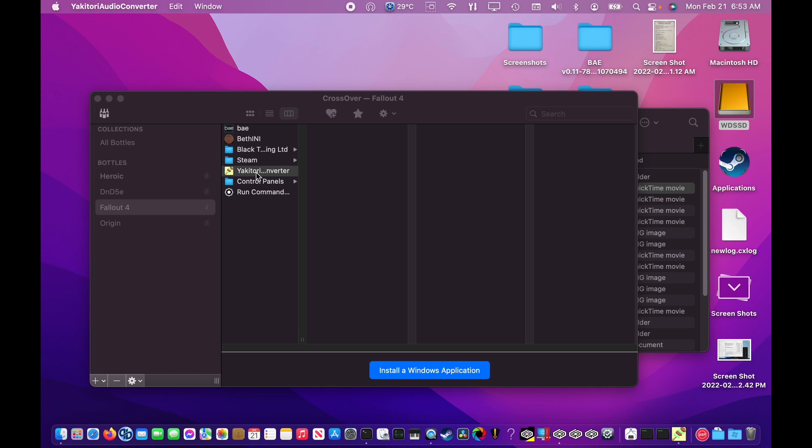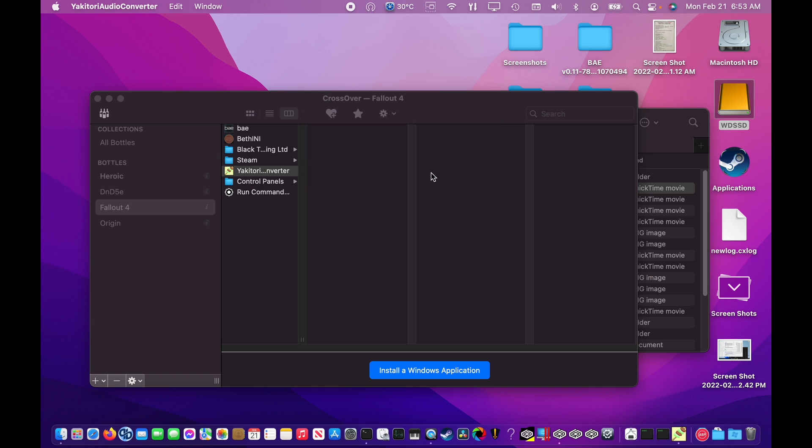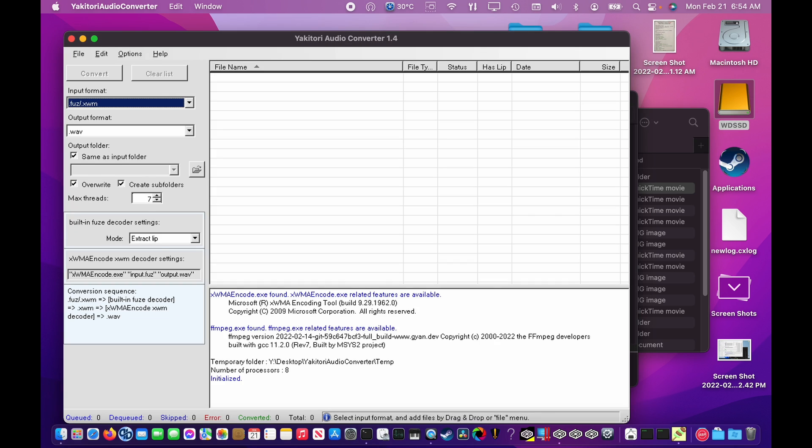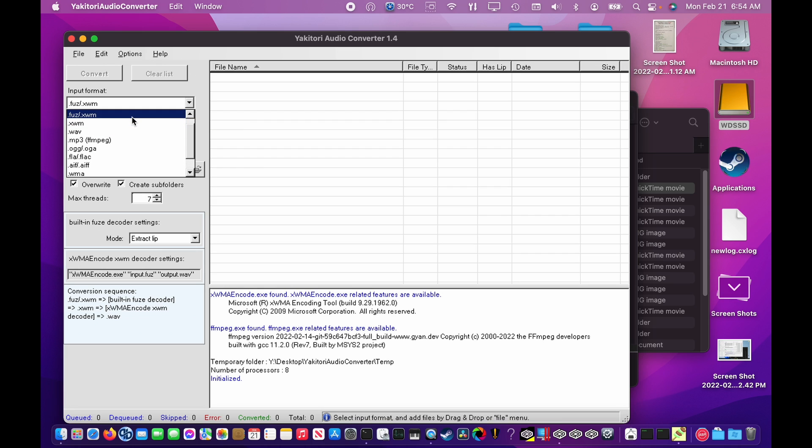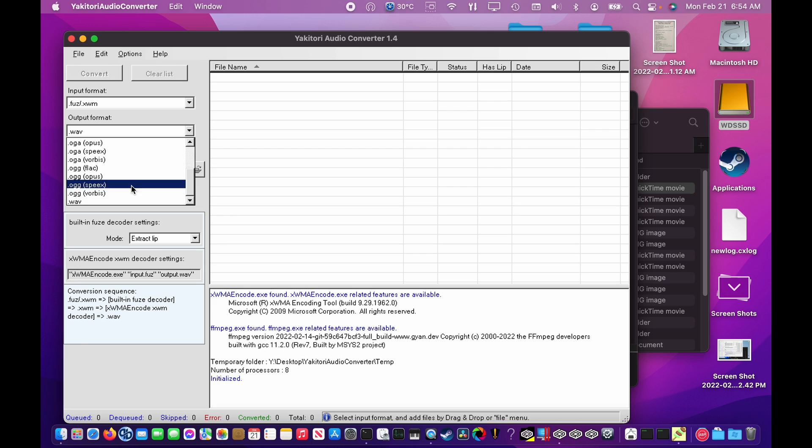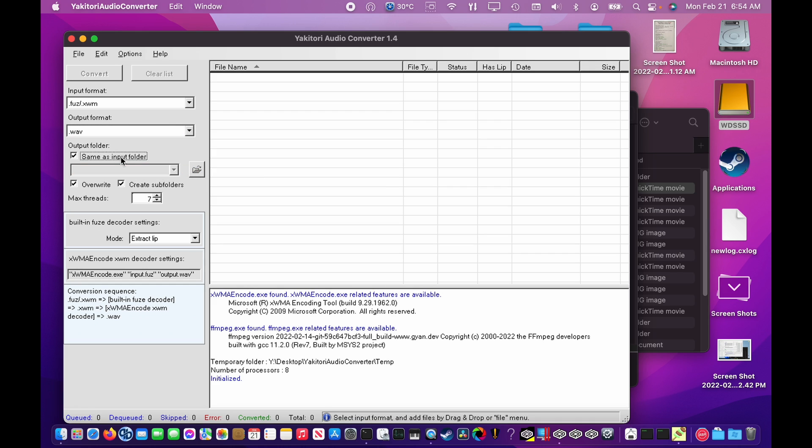Now that we know Yakitori works, it's time to extract Fallout 4's audio files. We will be launching Yakitori and navigating to the folder where Fallout 4 is installed. I have my Steam library on an external drive, so that is where I'll need to go. Selecting the correct options in Yakitori is very important. Here, we are selecting .fuz and .xwm files as the input format. For output format, we want to select .wav files and then also select same as input folder, overwrite, and create subfolders. For max threads, I will recommend 7 threads for the base model M1.